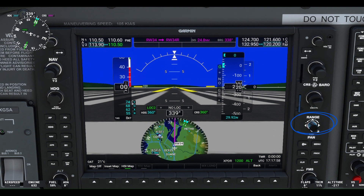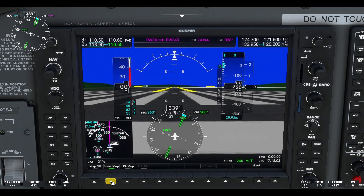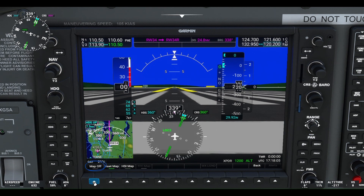You can zoom the map in and pan out by using the range dial on the right of the flight display. To remove the inset map, just click the Map Off button.